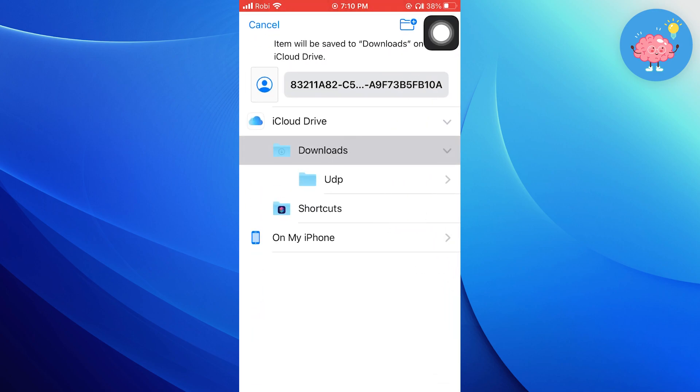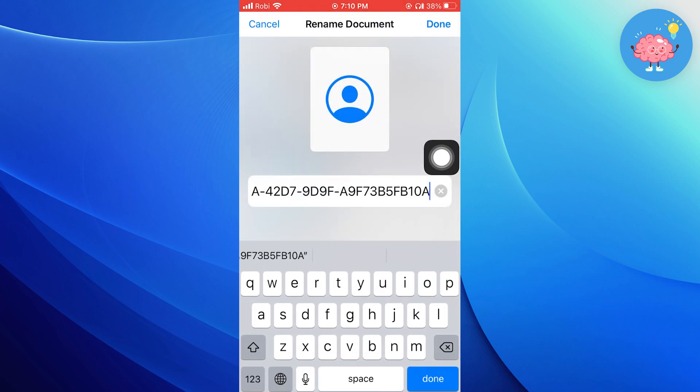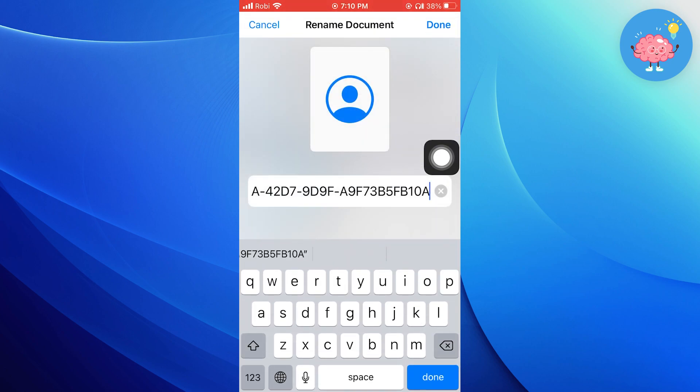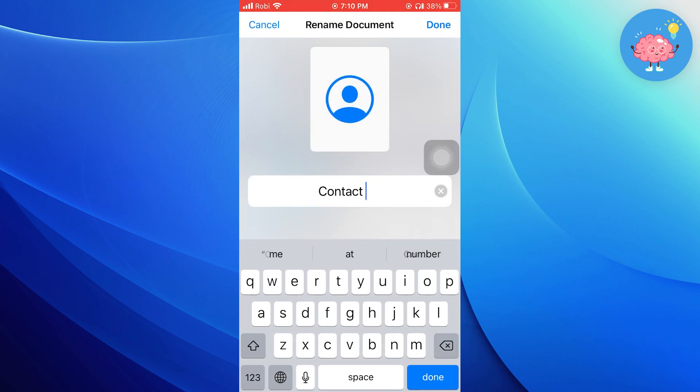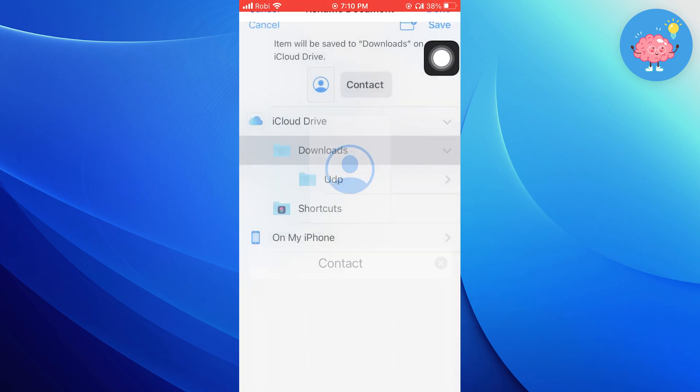Select the folder and tap on its name. Now rename your file. Once you're done, tap on done.